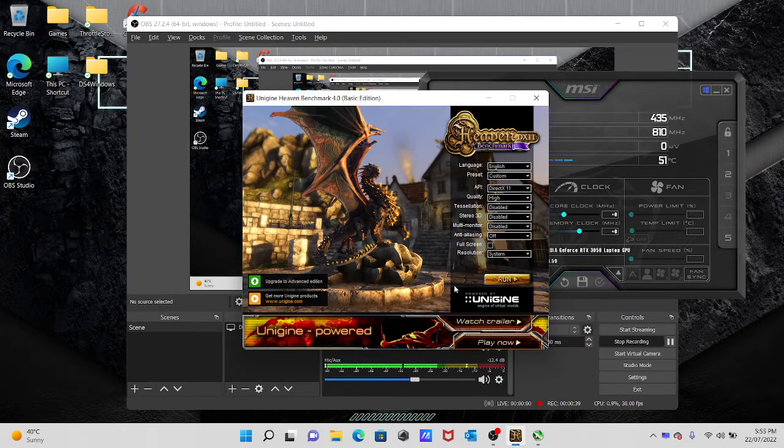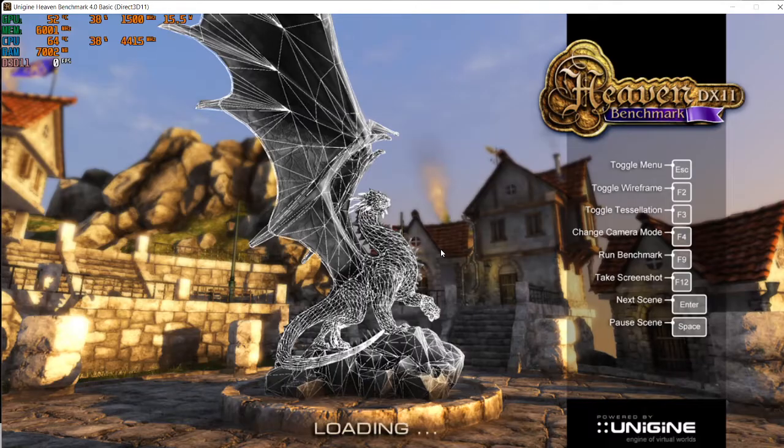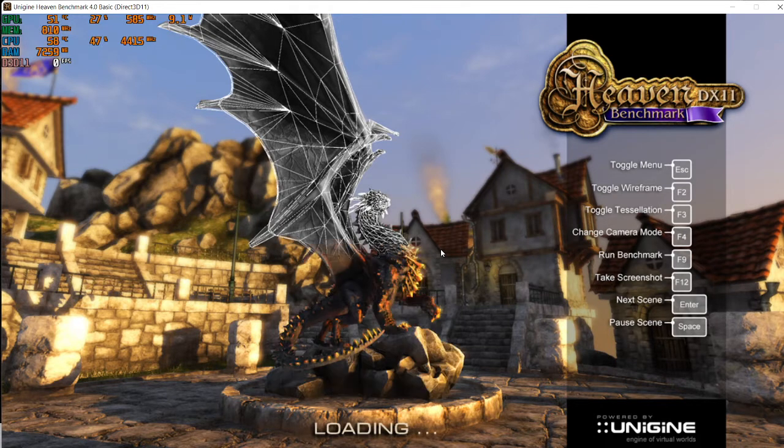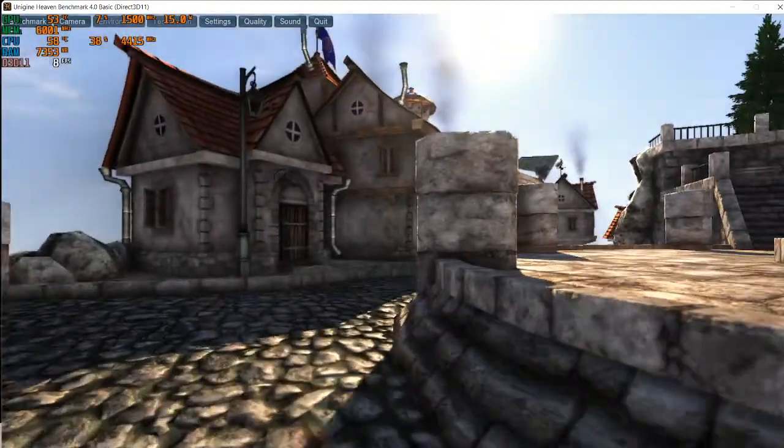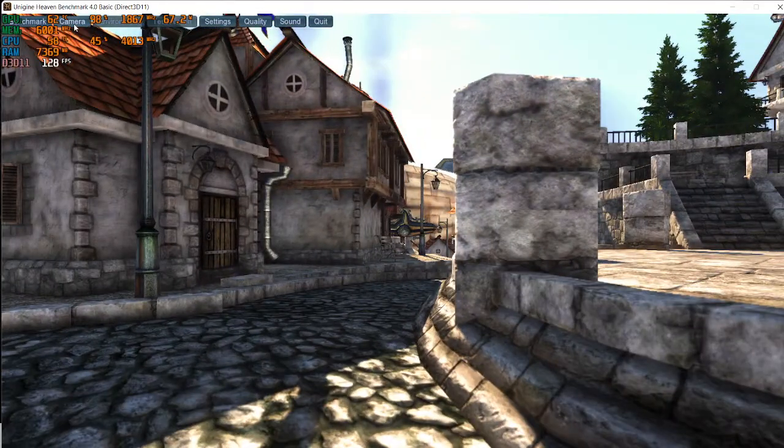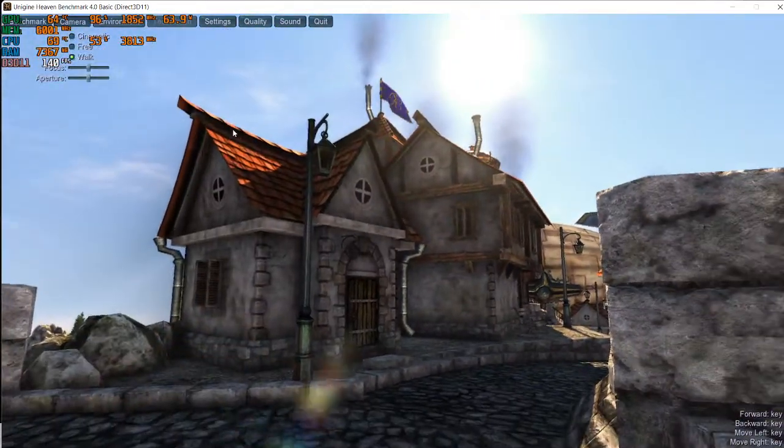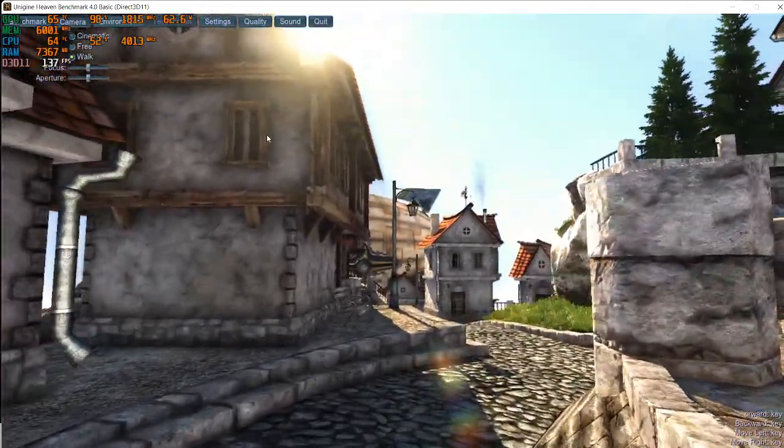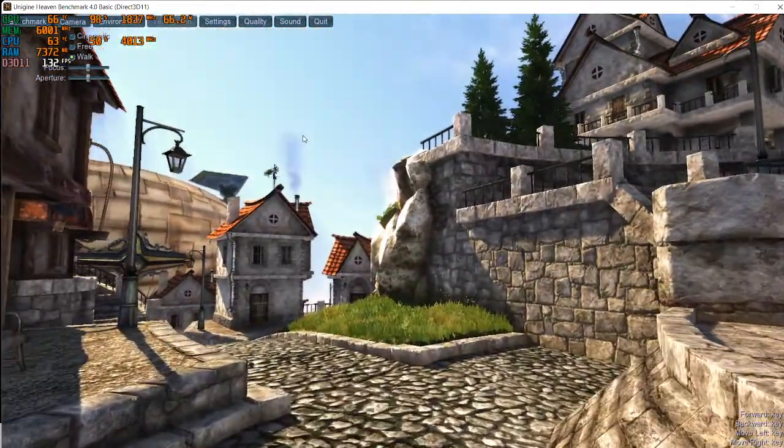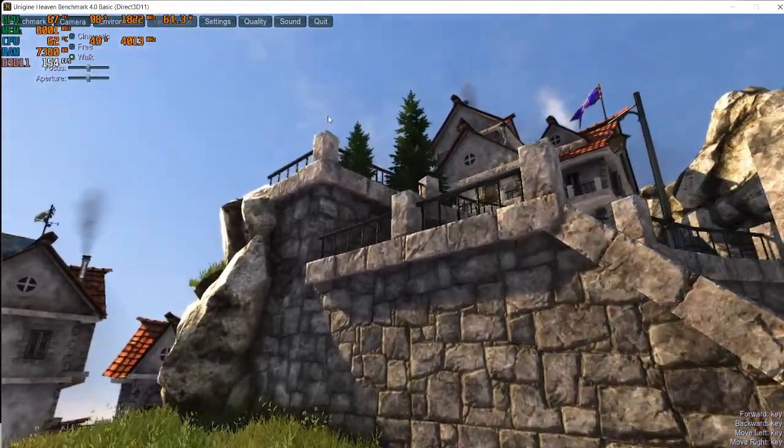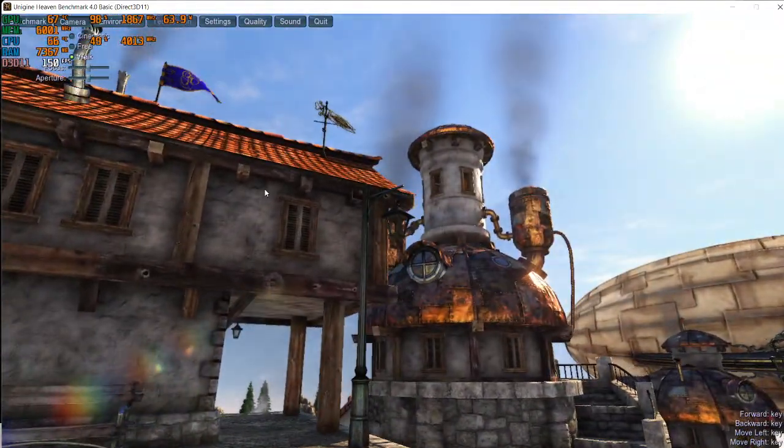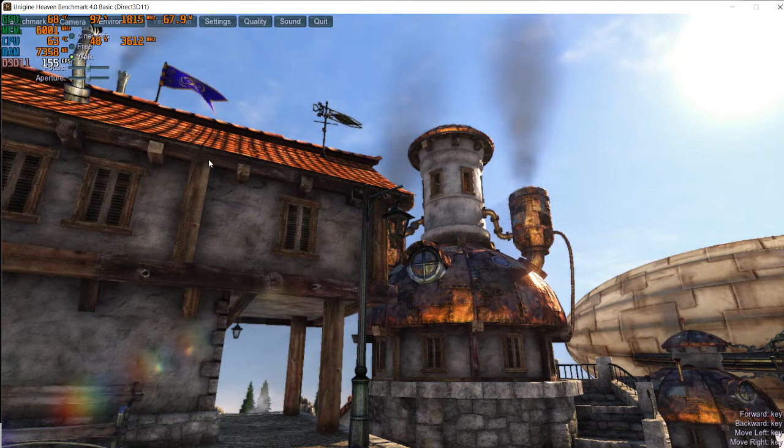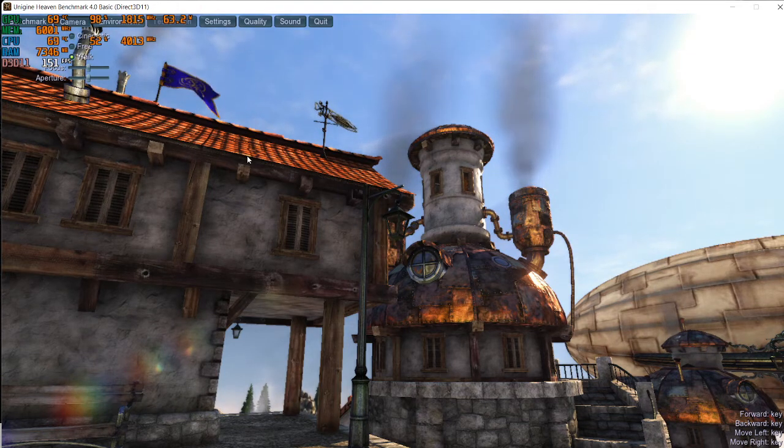So now let's open Unigine Heaven and let's run it and let's see what we get. All right, so I'm gonna stop it right here. Let's just take a walk to get the GPU and CPU heated. I guess this is good enough. All right, so let's just leave it for a little bit to get hot.